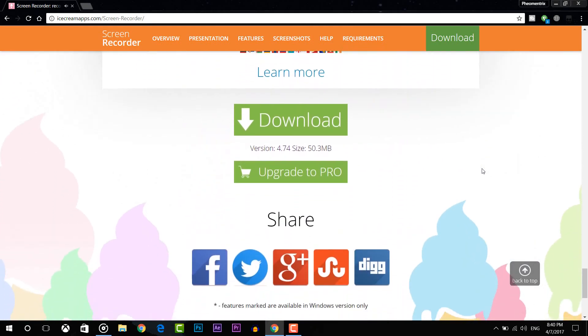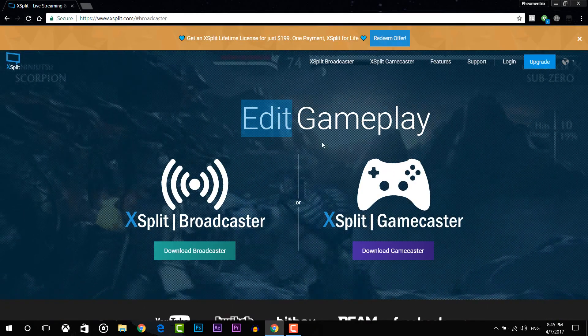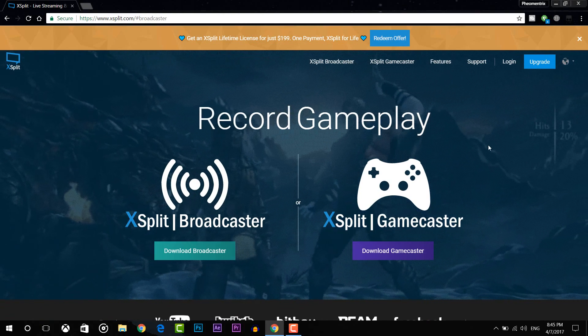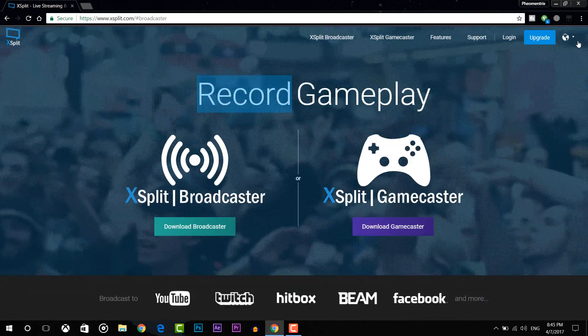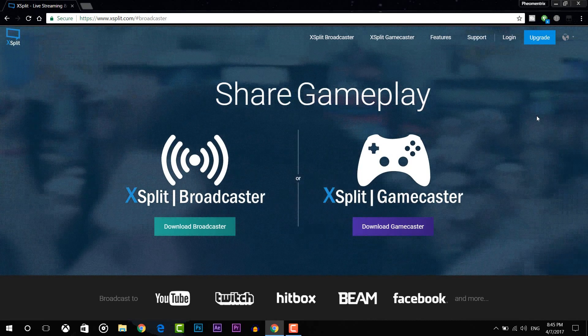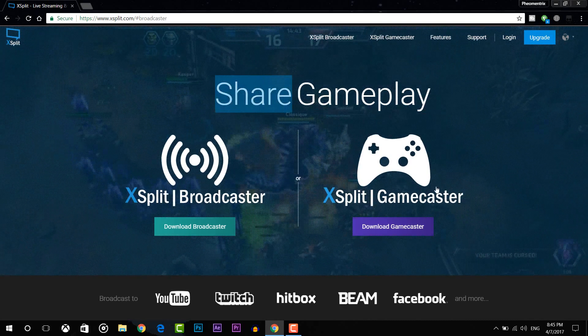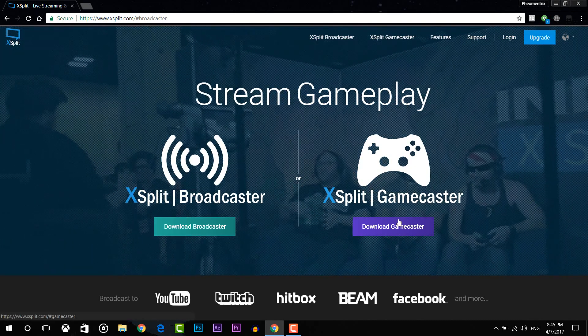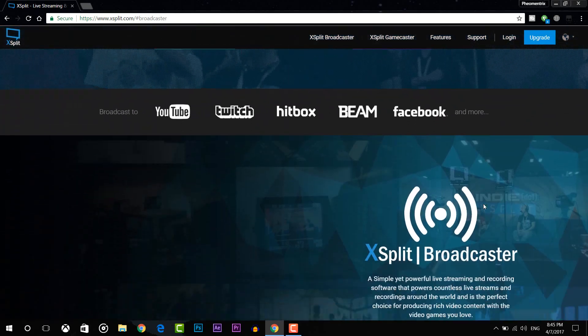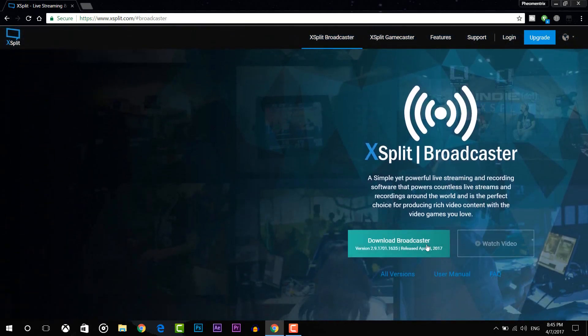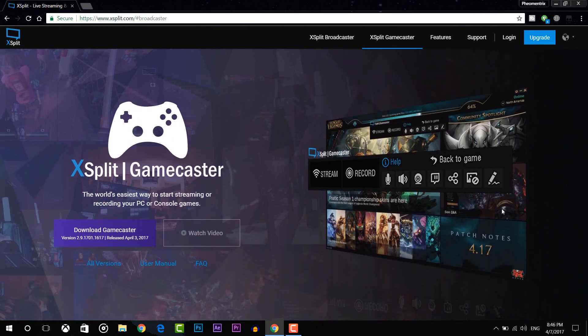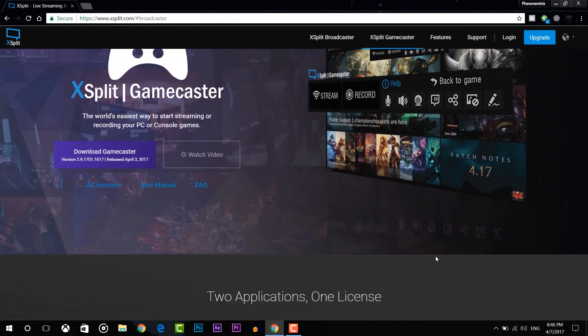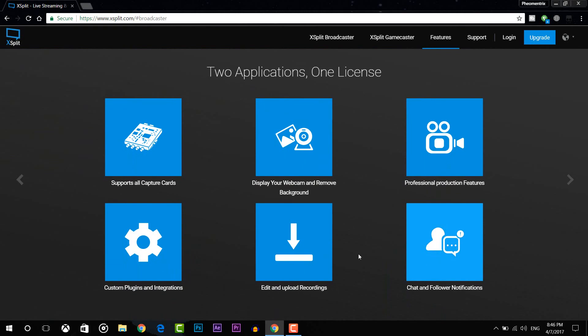Anyway guys, the last one on the list is XSplit Broadcaster. Now this is also a recording and live streaming software and XSplit has three different versions. There is a free version as well as two different premium versions which go from two to four dollars a month. Now with the free version you can still record audio and video and live stream as well but you're limited to certain different things.